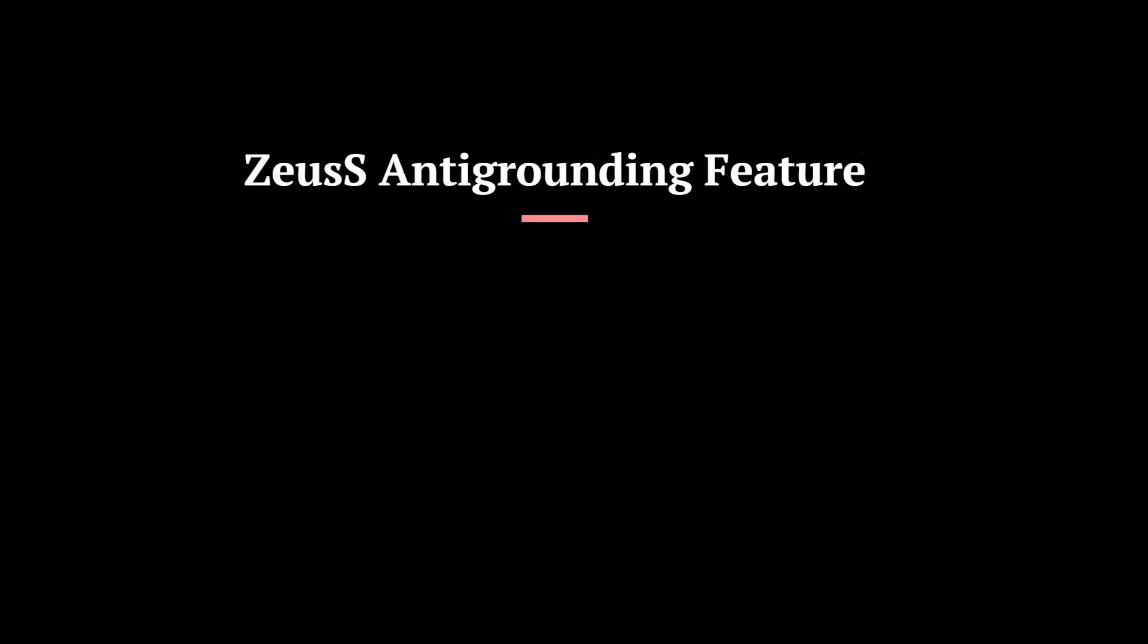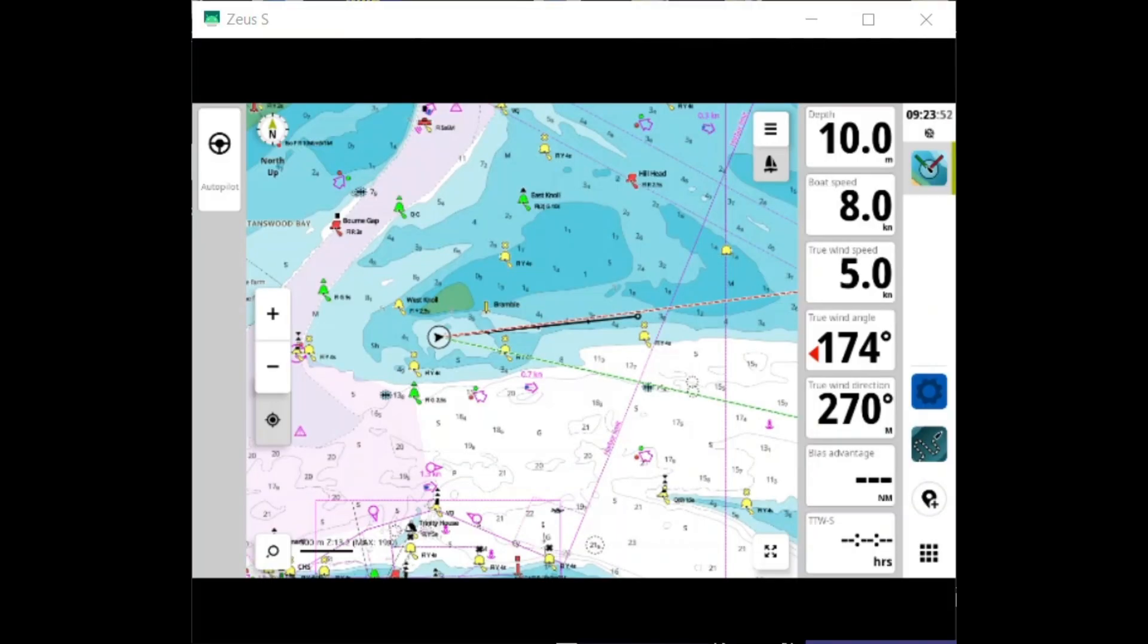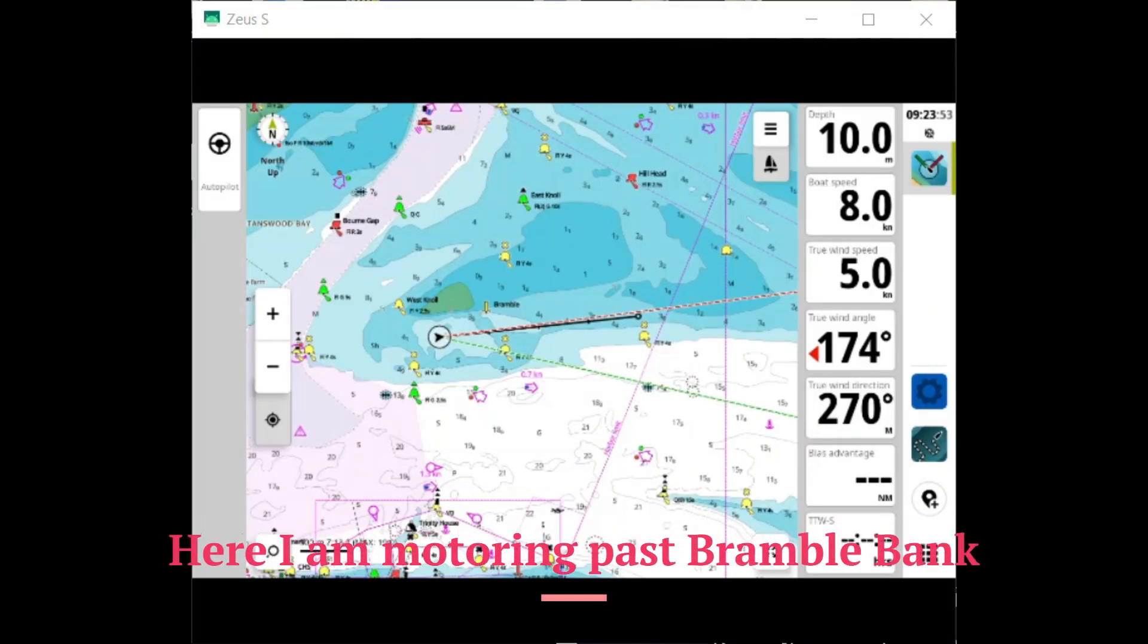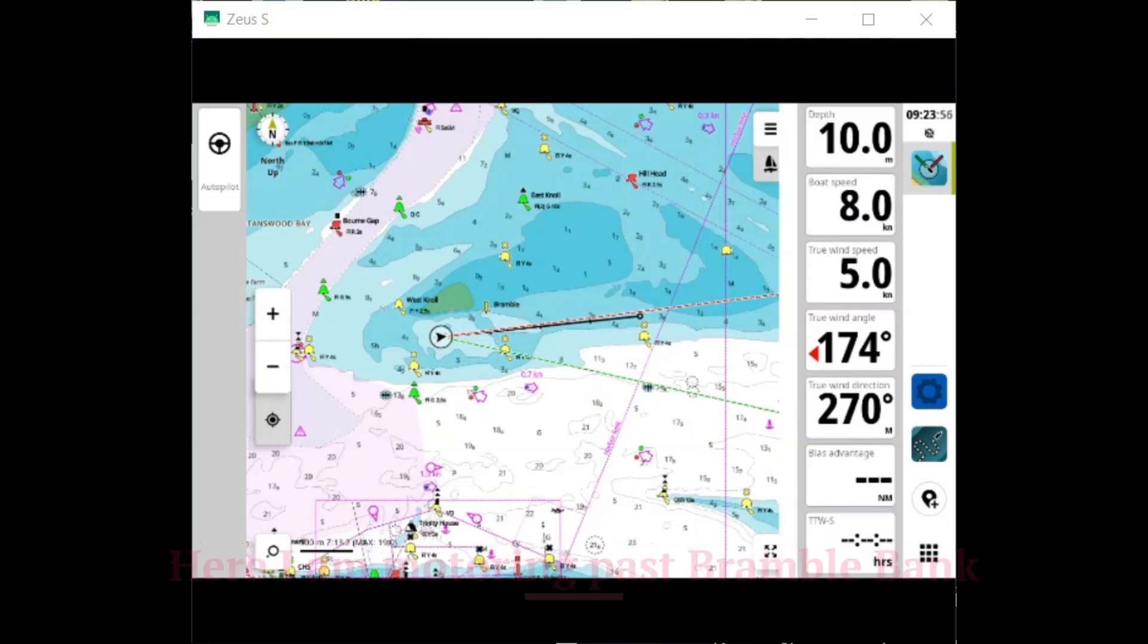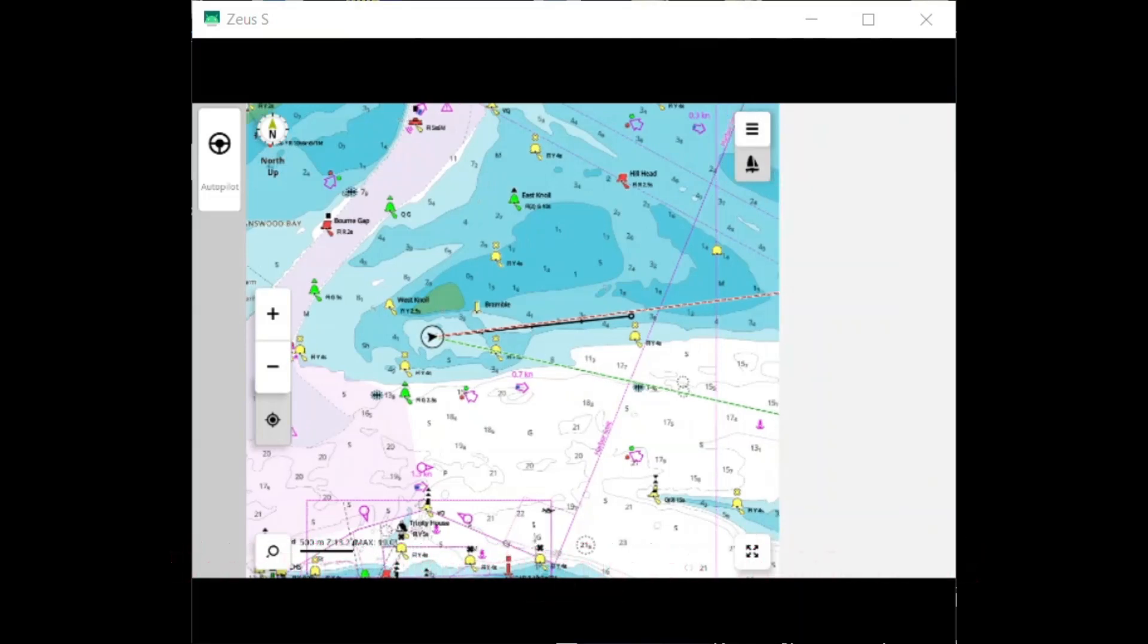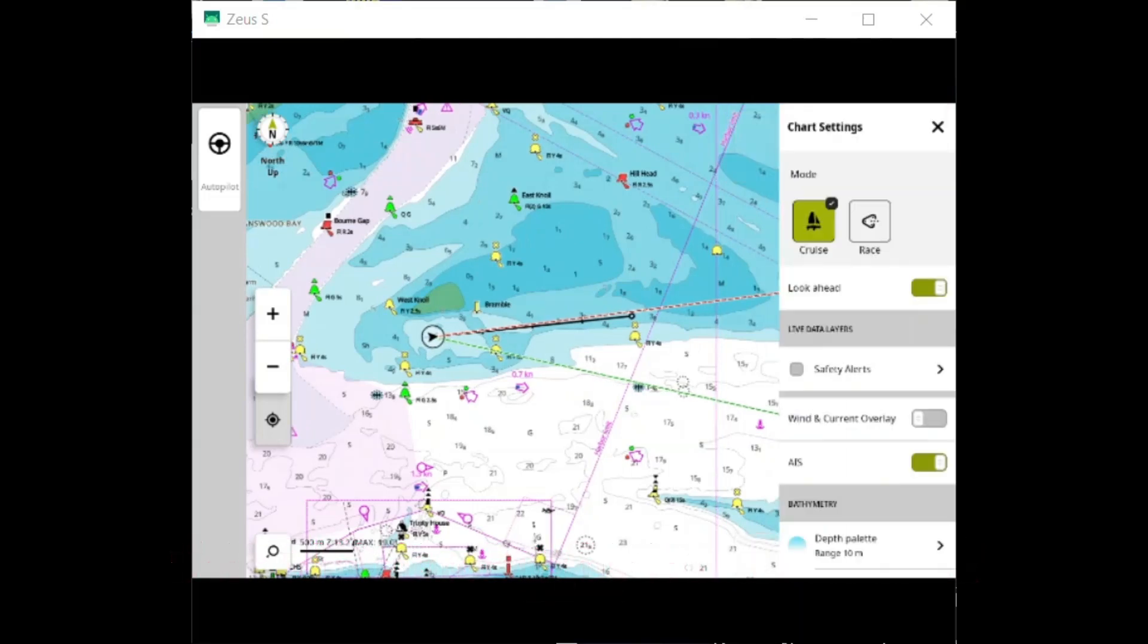Hello, and today I'm going to talk about the new Zeus S and the anti-grounding feature that it has enabled. In the chart you'll see that I'm motoring past Bramble Bank, and in the chart settings you'll see the option for safety alerts.